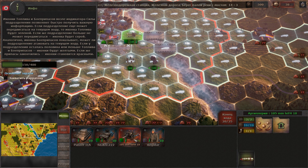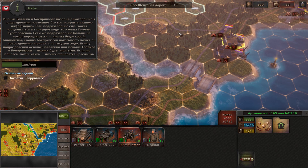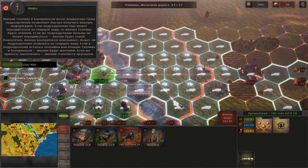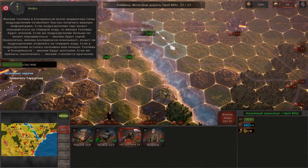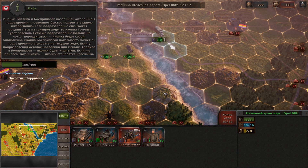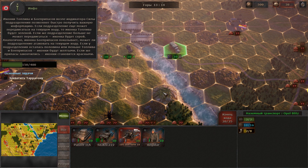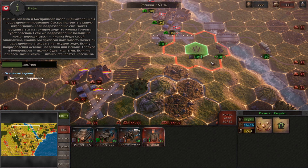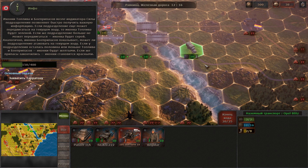Ammunition and fuel icons next to unit strength will allow you to quickly get important information about it. If the unit is still able to move during the current turn, the canister icon will be green. If it can no longer move, the icon will be grey. The ammunition icon shows whether the unit has attacked this turn. If the unit is low on ammunition or fuel, the corresponding icon is yellow. It becomes red once the unit has run out of it completely.